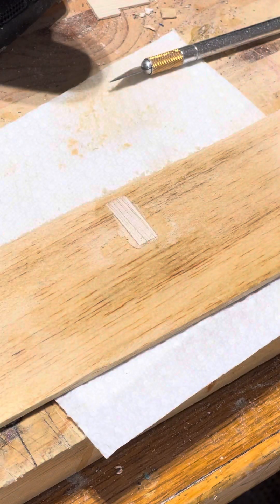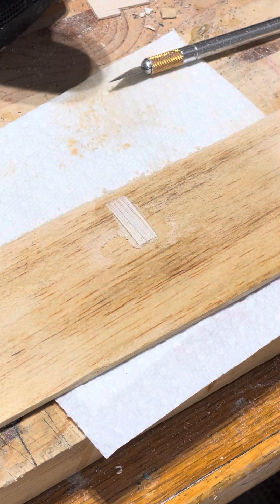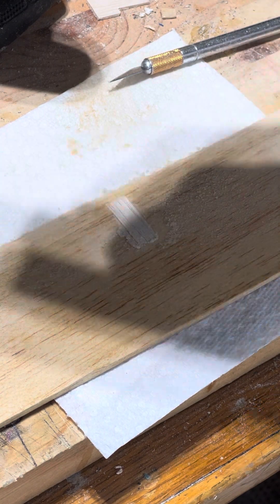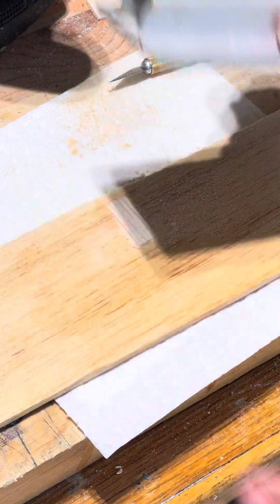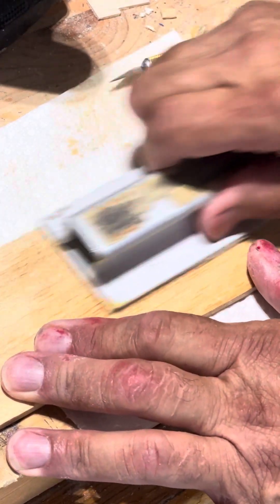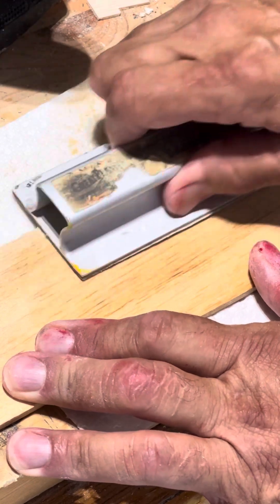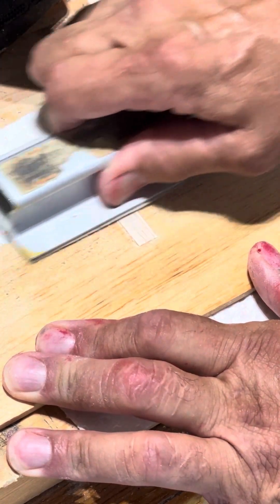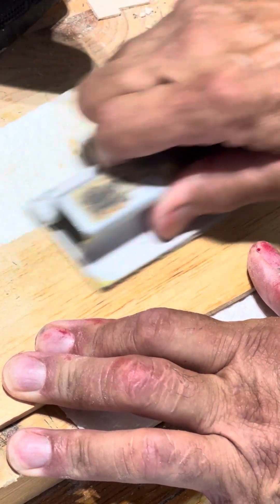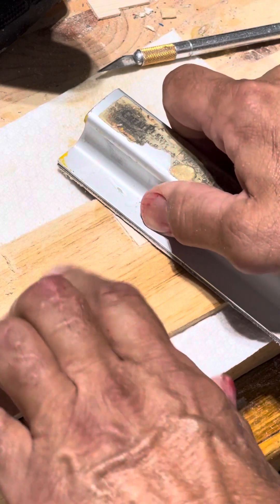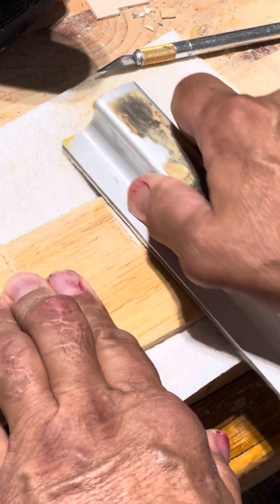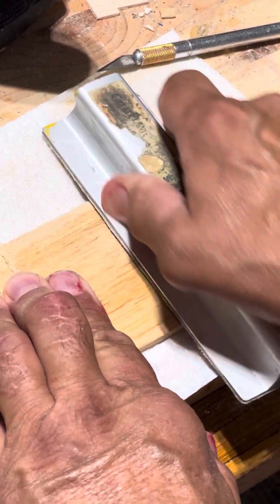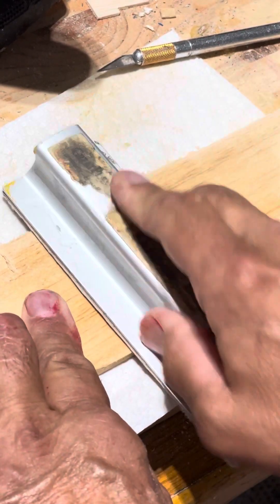Pretty close. So I'll switch to my finer sandpaper. This is I think 220. I like to try to catch the very edges on each side.